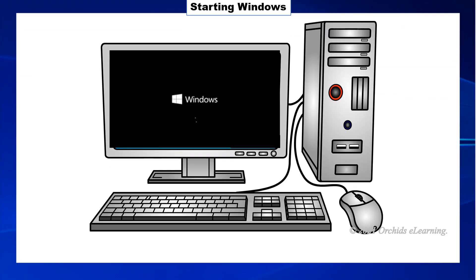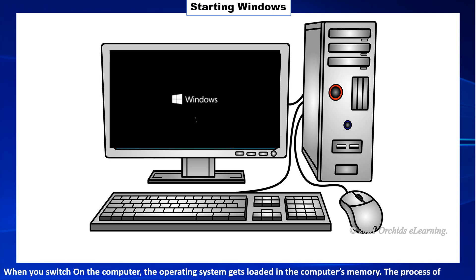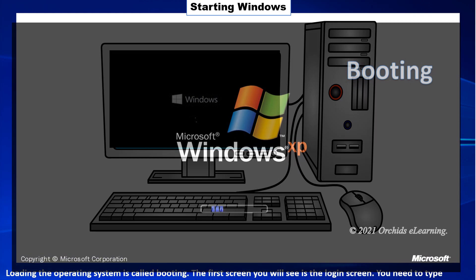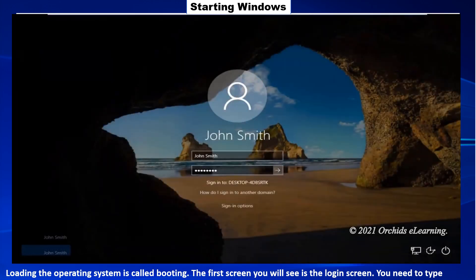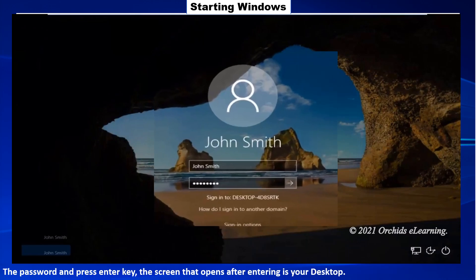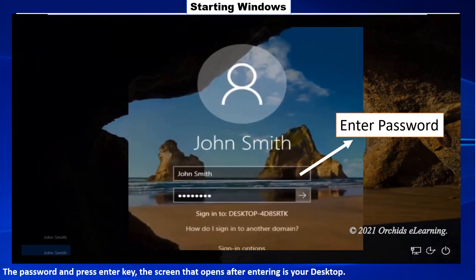Starting Windows. When you switch on the computer, the operating system gets loaded into the computer's memory. The process of loading the operating system is called booting. The first screen you will see is the login screen. You need to type the password and press enter key. The screen that opens after entering is your desktop.